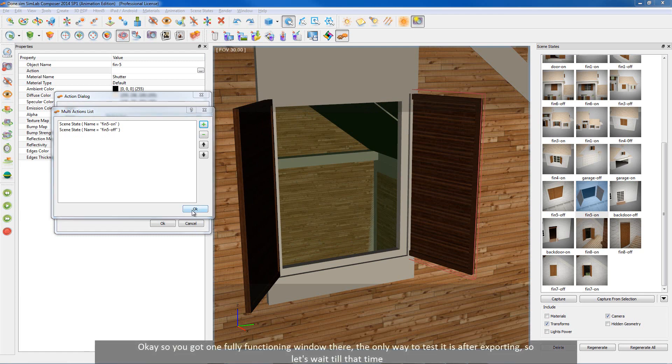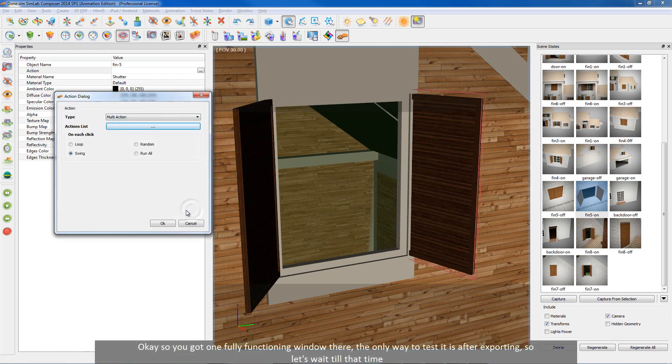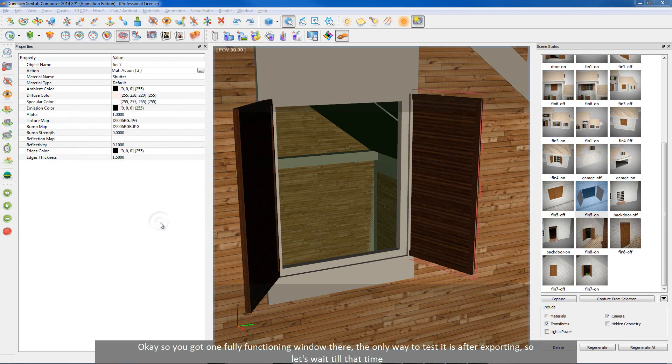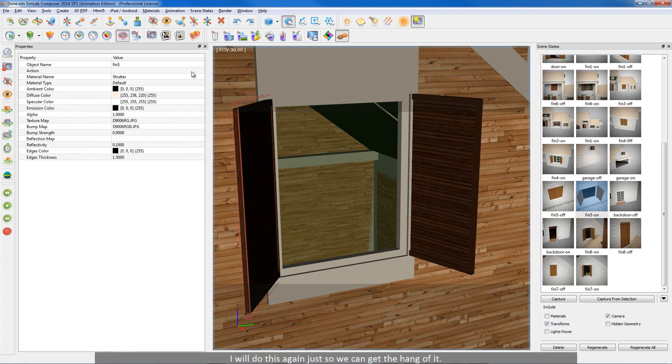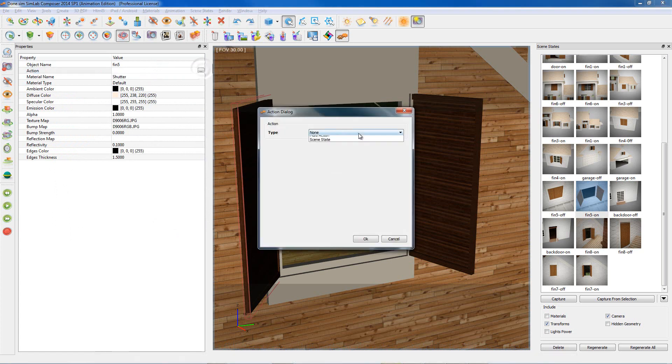Ok so you got one fully functioning window there, the only way to test it is after exporting. So let's wait till that time. I will do this again just so we can get the hang of it.